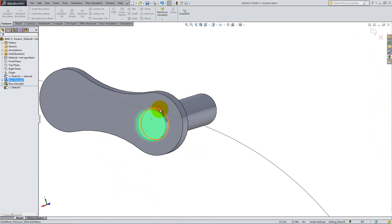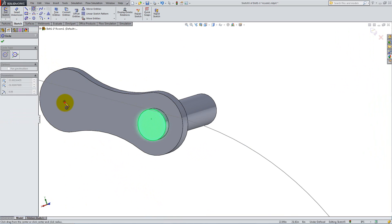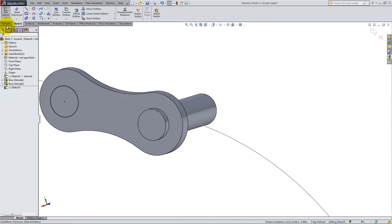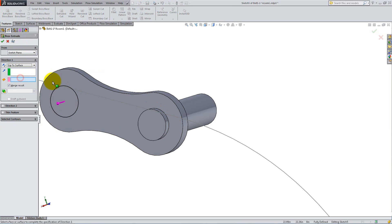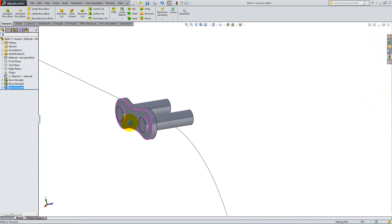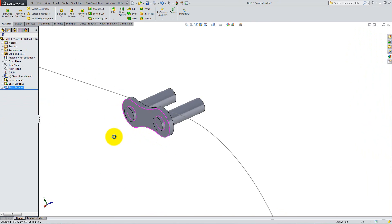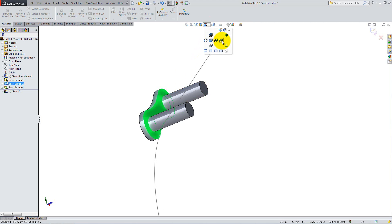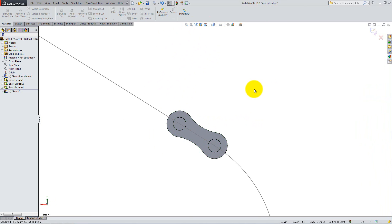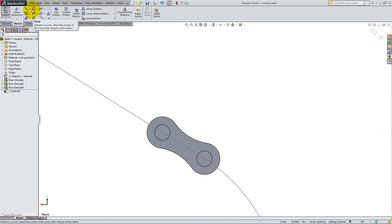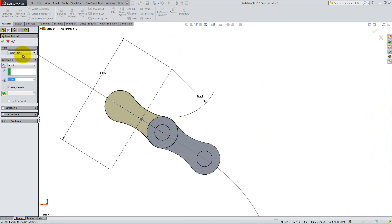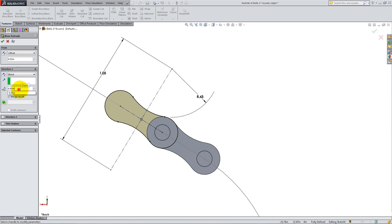Start a new sketch on the front end of the initial cylinder and create another equal circle, concentric with the left arc of the feature we've just created. Use Extrude Boss, select Up to Surface for the end condition and click on the back surface of the cylinder, then click OK. Now start a new sketch on the back side of the second feature. Use the same geometry, but translate it so that the right circle is concentric with the left arc of the previous sketch. Use Extruded Boss with an offset of 0.03 inches in the start condition, keep the depth of 0.05 inches and click OK.